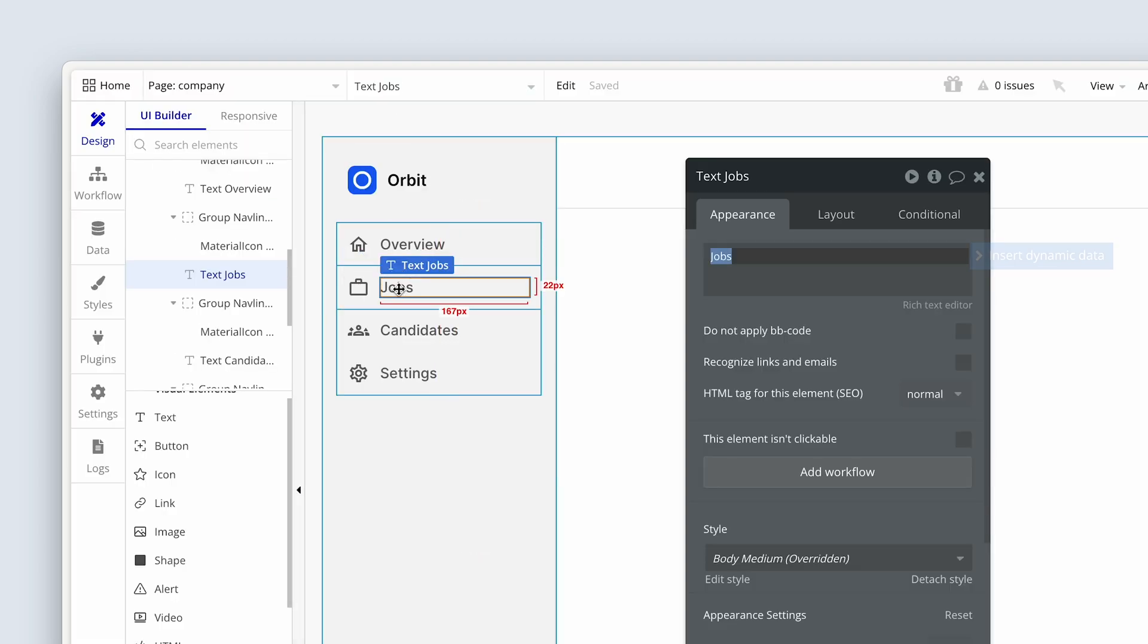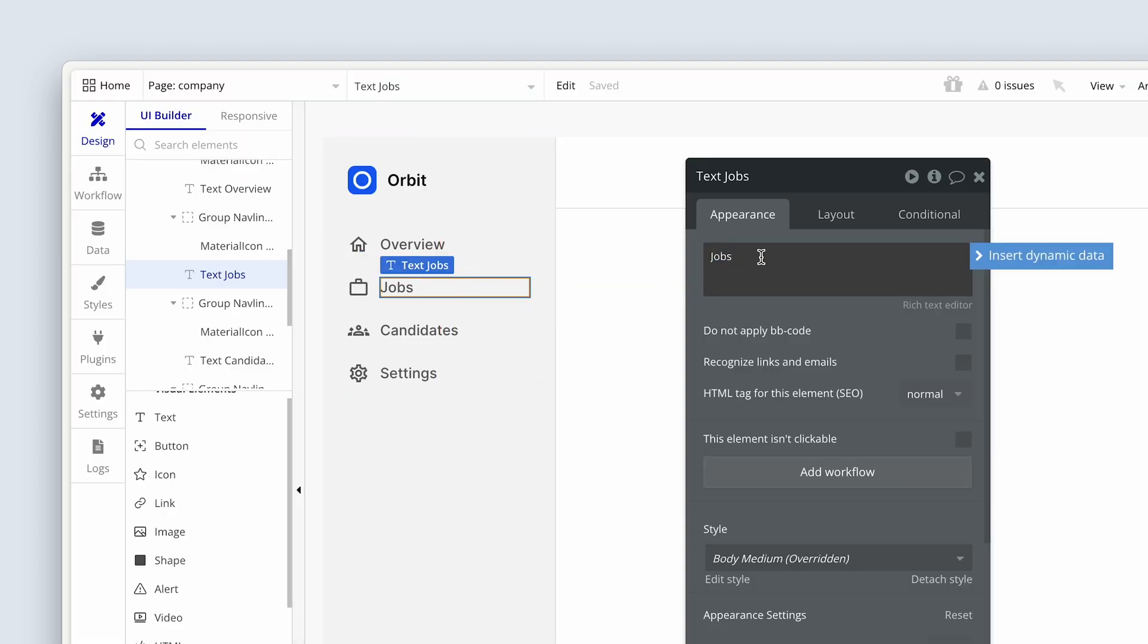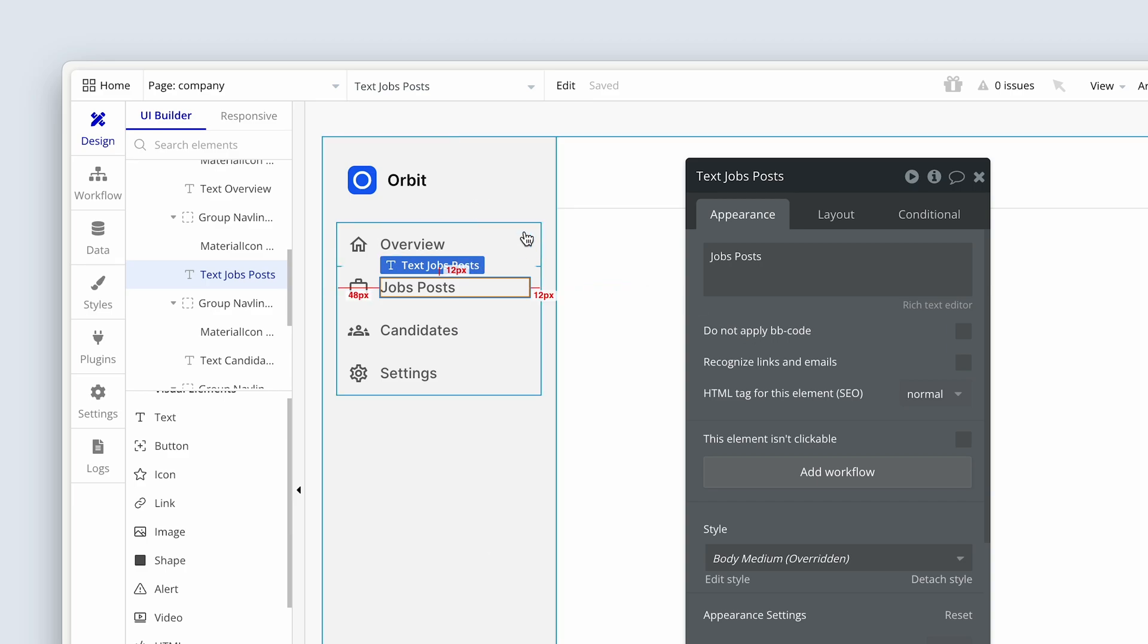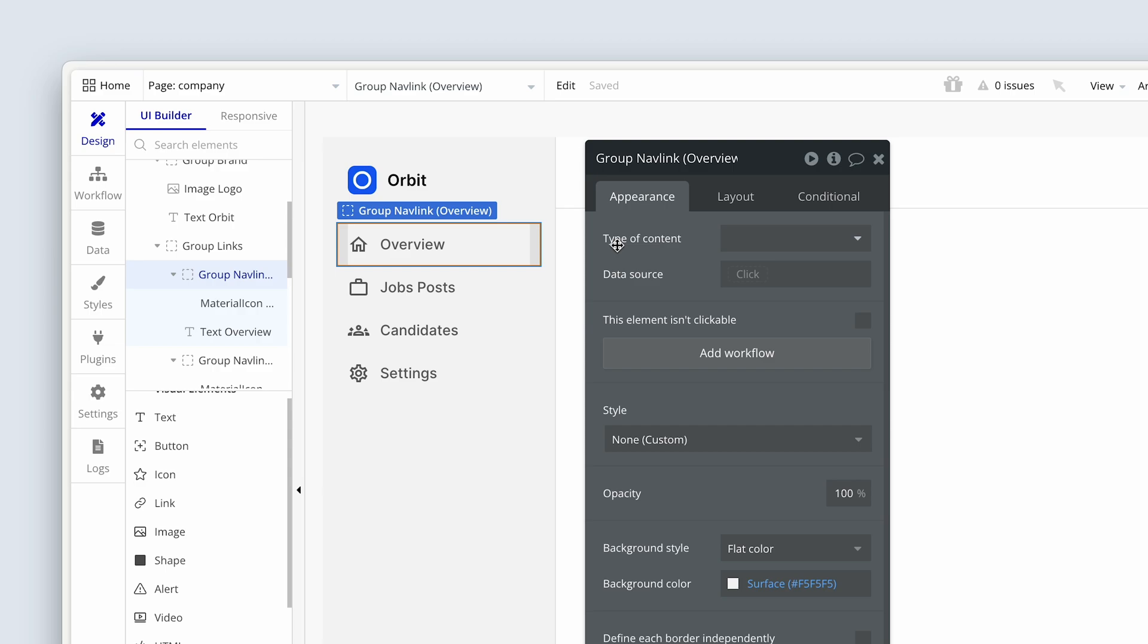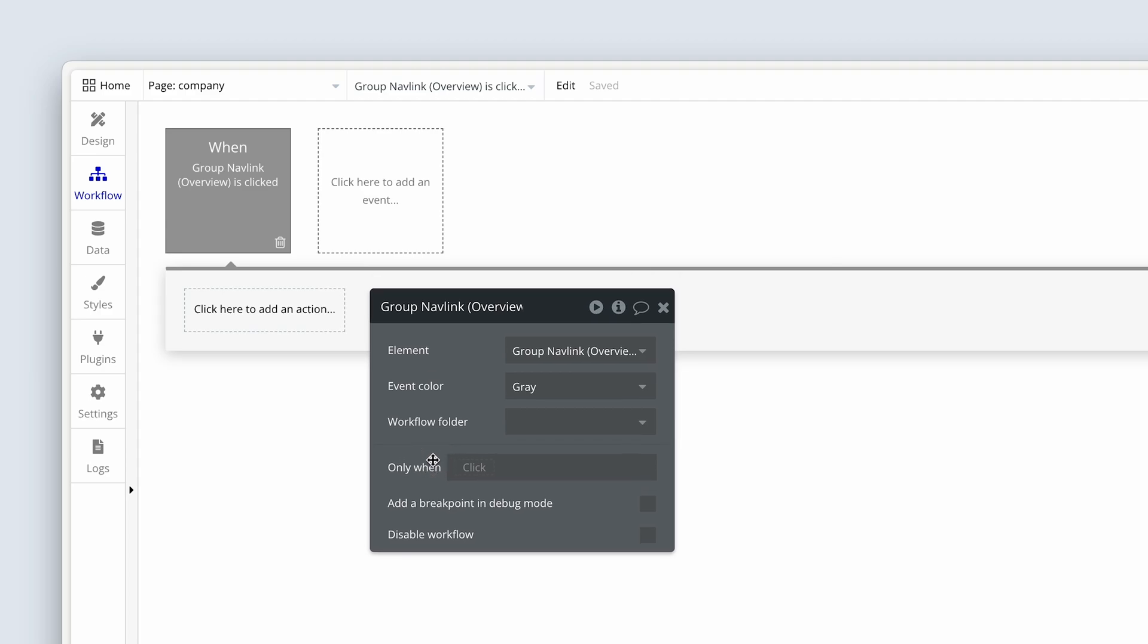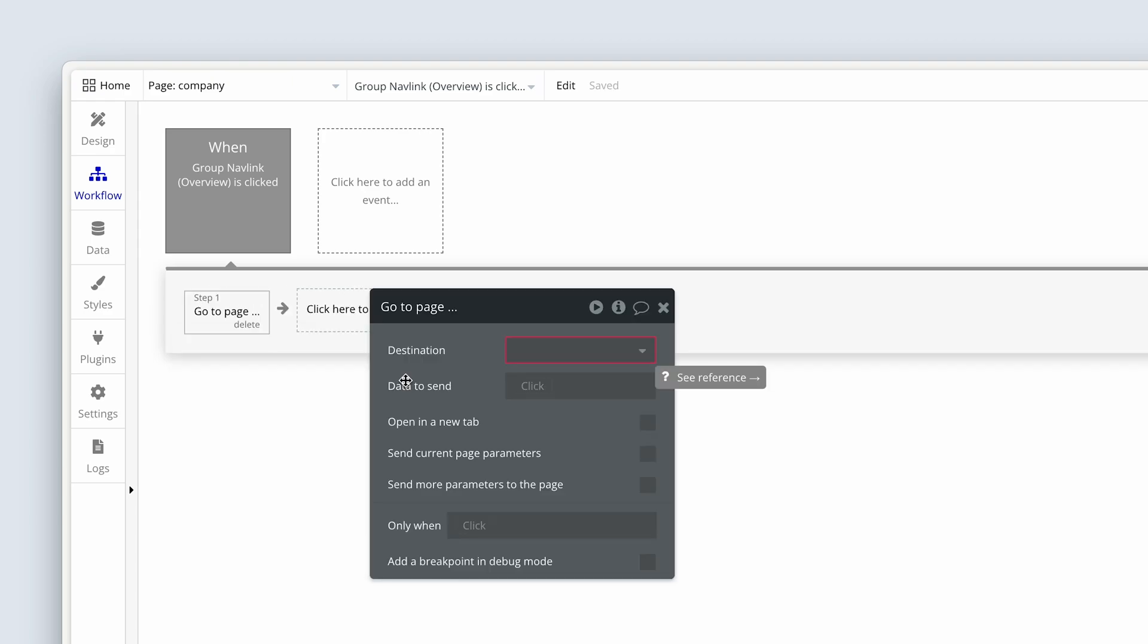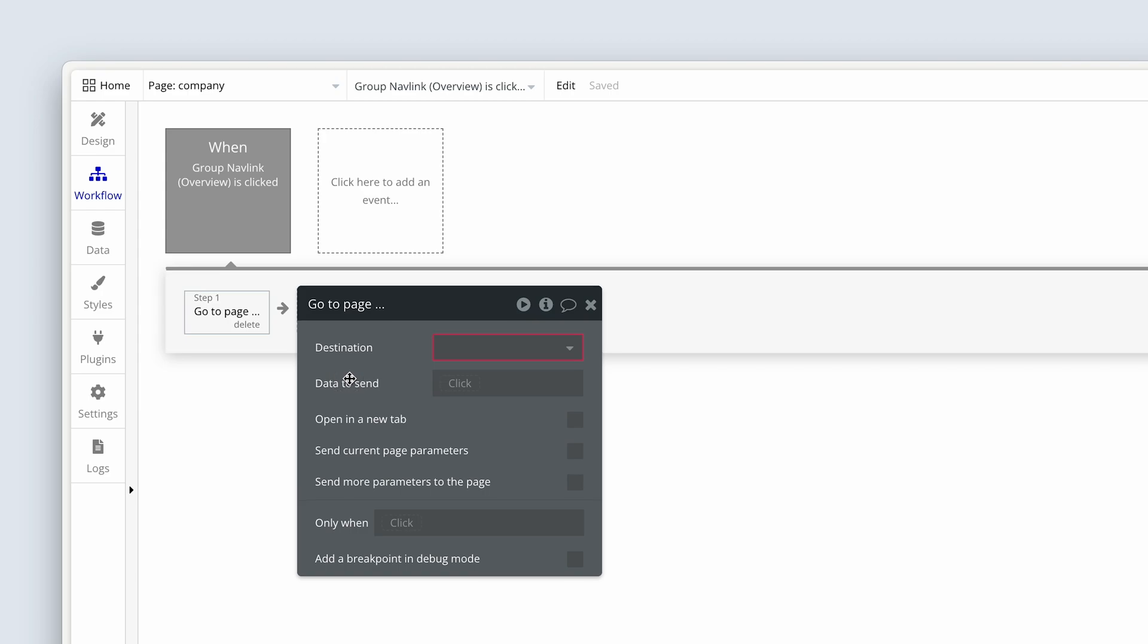Let's head into our editor. First of all, I just want to make a quick change and update jobs to job posts. So we're going to do the following. Please first click on group nav link overview. Now we're going to click to add a workflow. And then it says click here to add an action. Let's head down to navigation and choose go to page. Now in order to change parameters in the URL, this is the action we have to use.